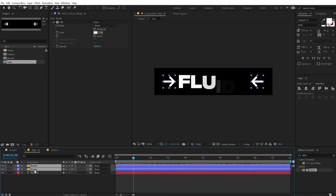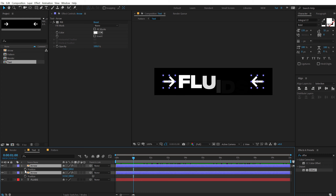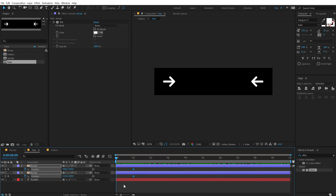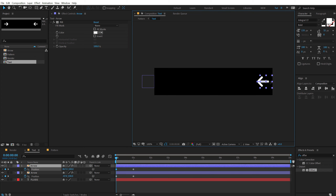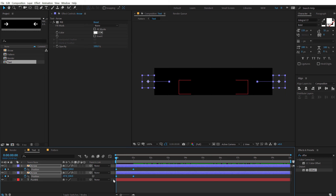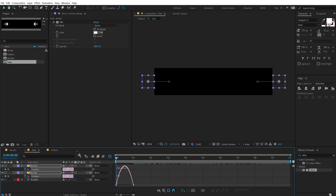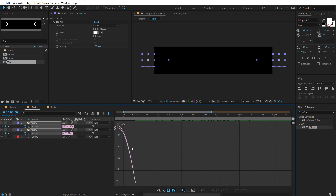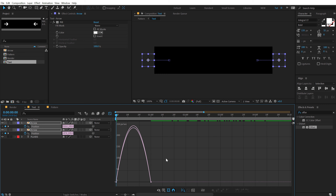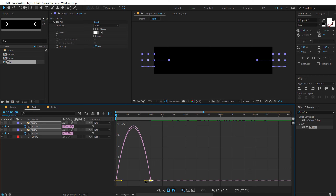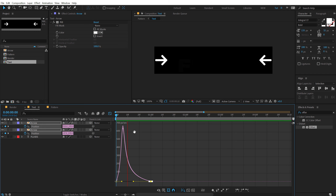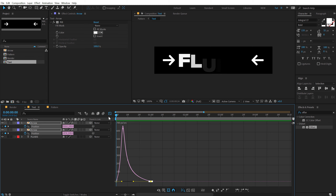I will also add nice arrow animations. Let's select the arrows, hit P, create a keyframe on the position, go back and bring them out of the frame. Select them, hit F9, and go into the graph editor. If your graph editor doesn't look like this, make sure you right-click and select Edit Speed Graph. Let's pull this handle to the left so we have an interesting animation. Pretty nice.